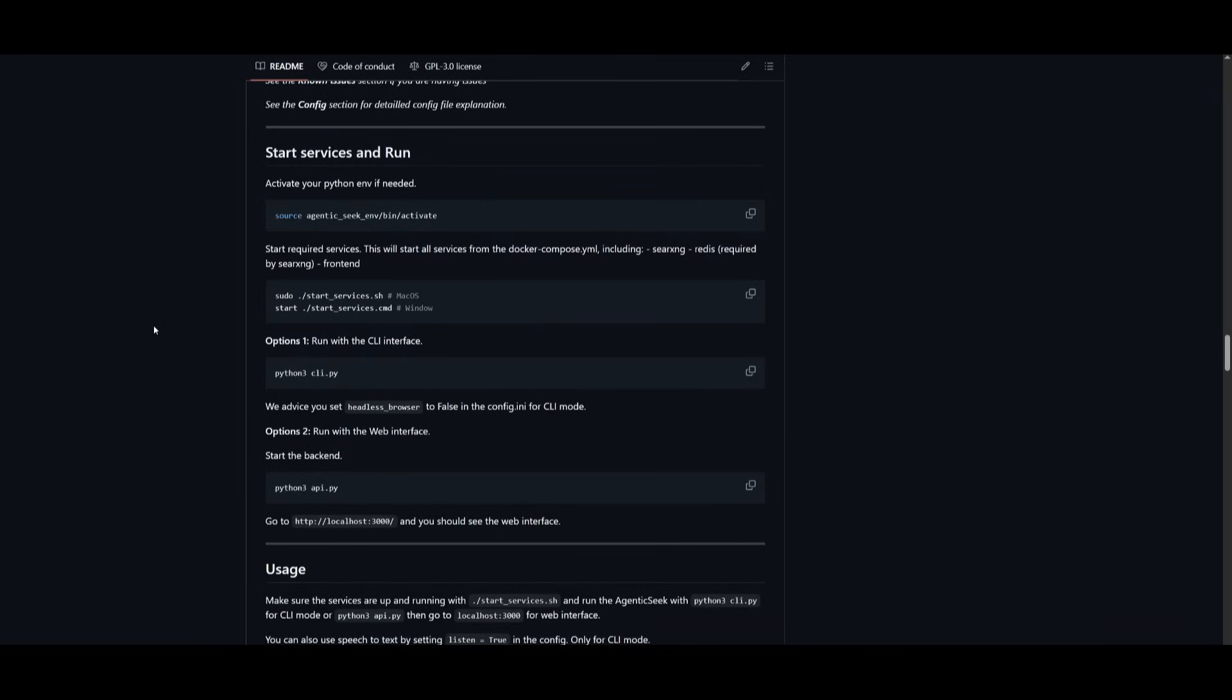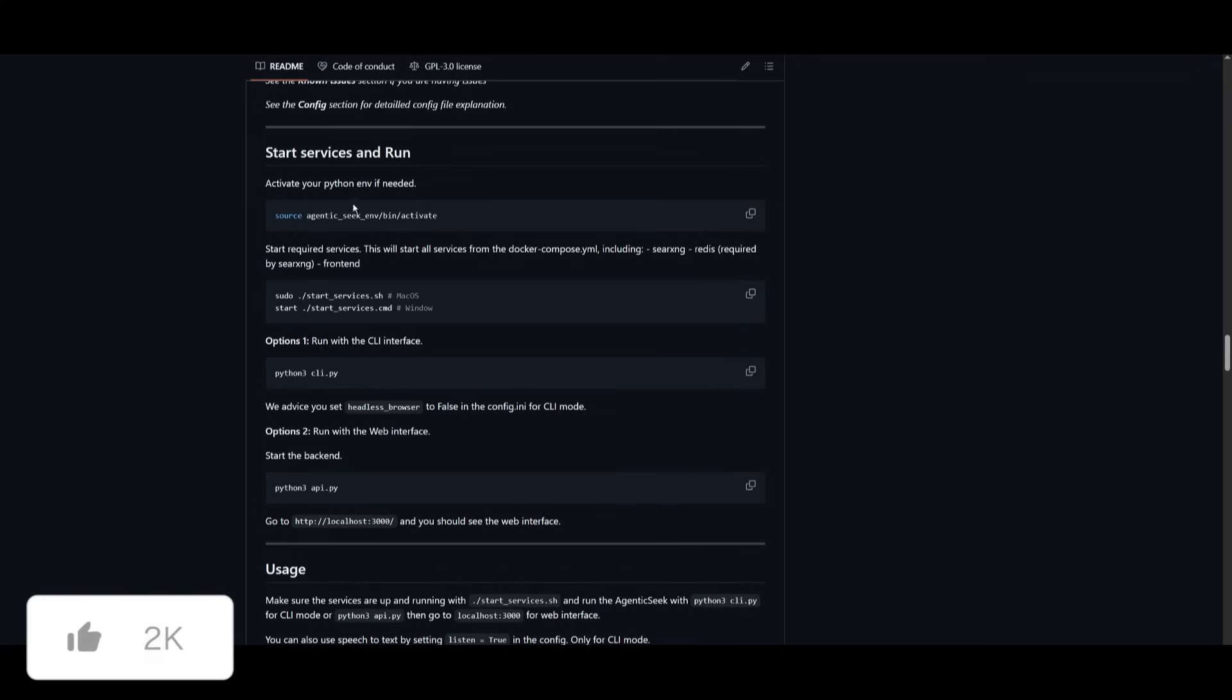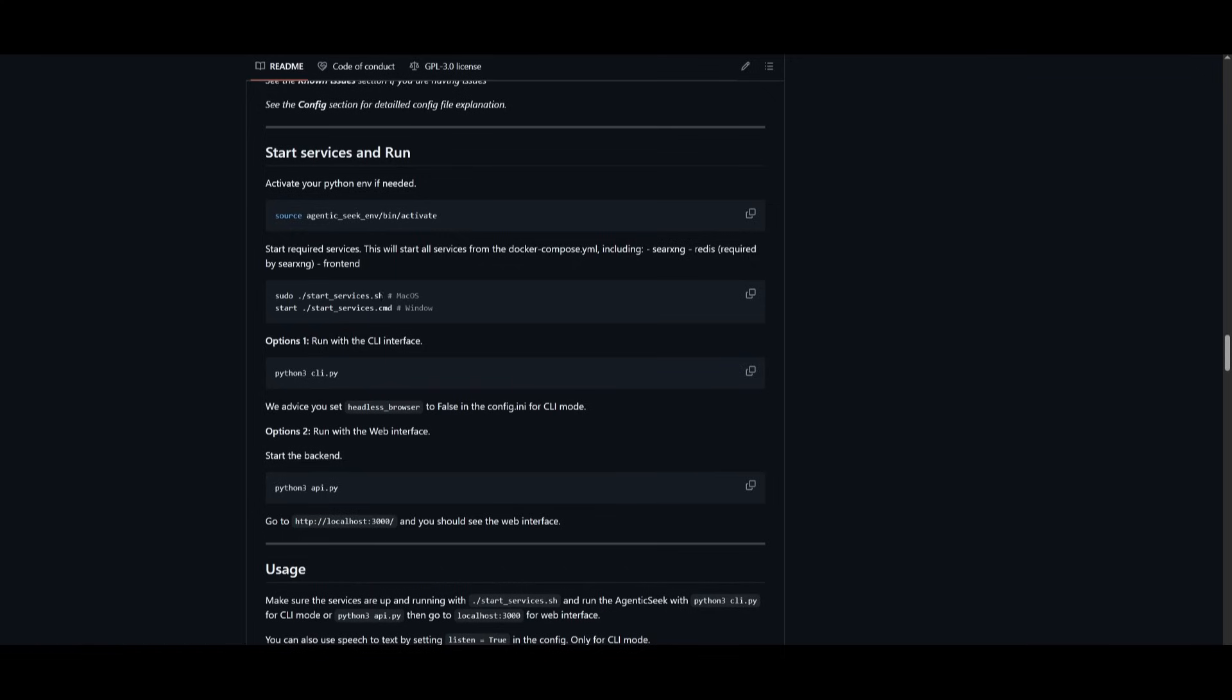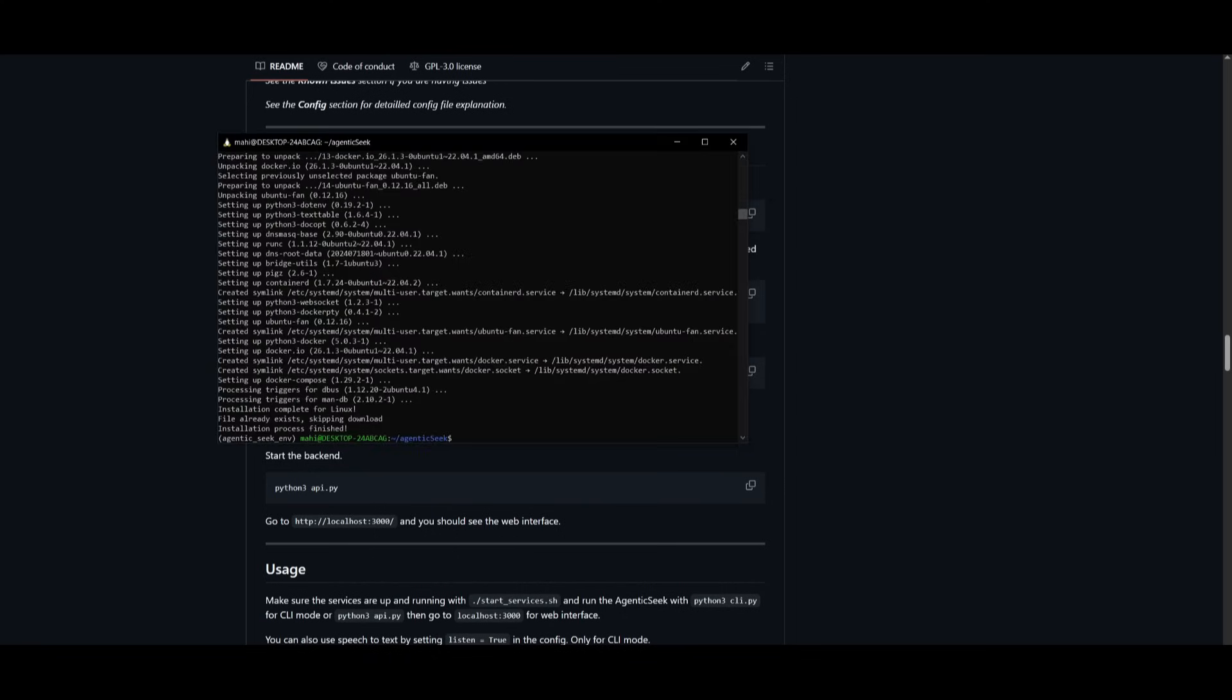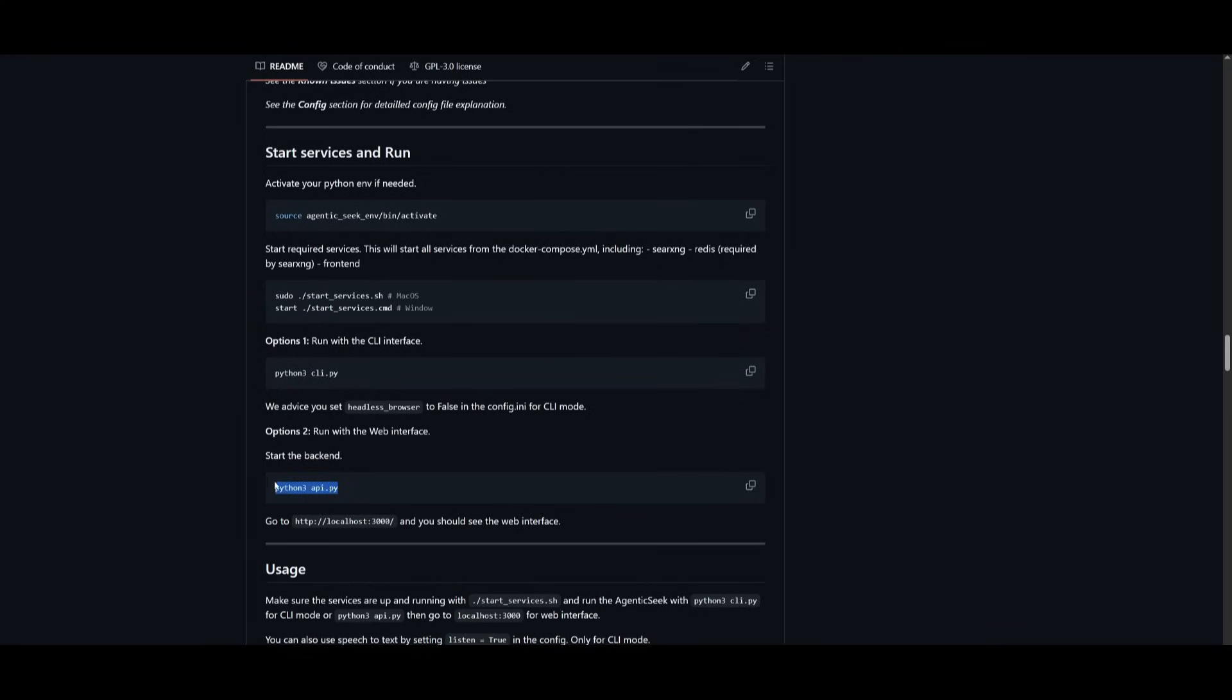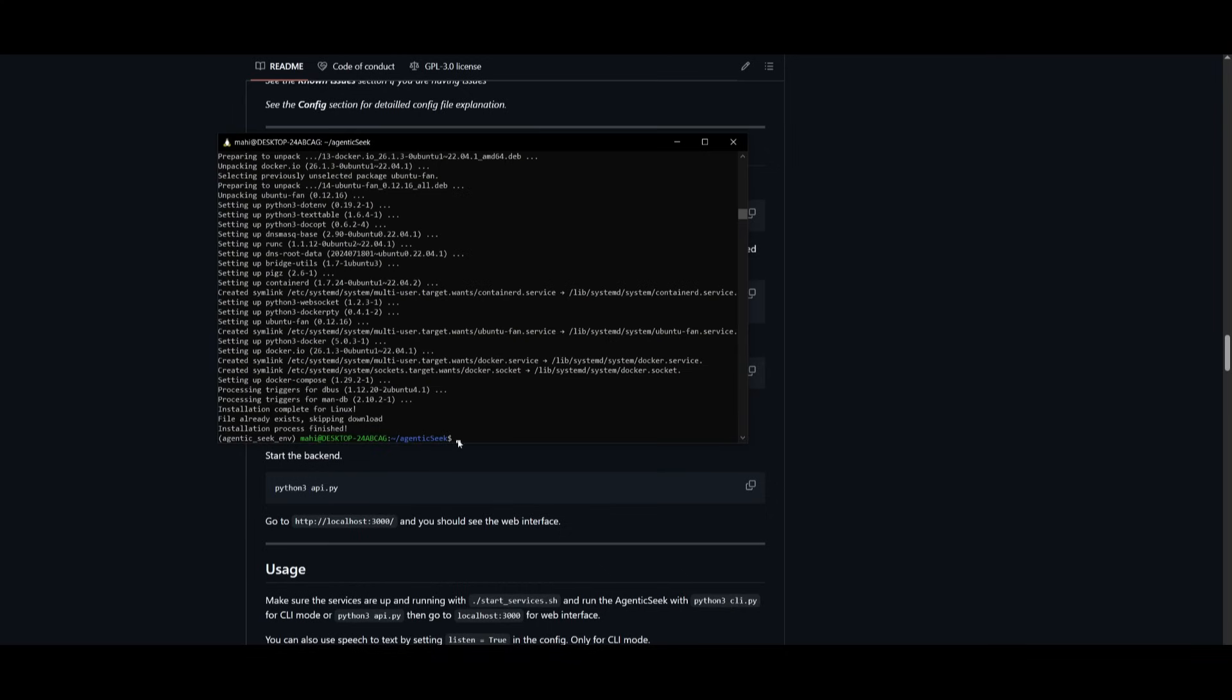Now, keep in mind, whenever you want to use AgenticSeek, you want to make sure you first activate your virtual environment. Then you need to start the required services with whatever operating system you have. So if you're on Windows, you want to start it with the following command. But if you're on macOS or Linux, use the sudo command. And then you can either run it through your command prompt, or you can have it so that you can start the backend and run the web interface, which will start on your local host.